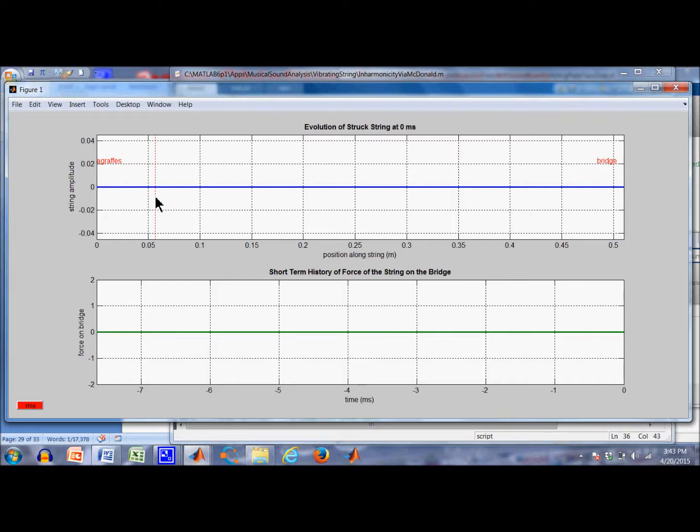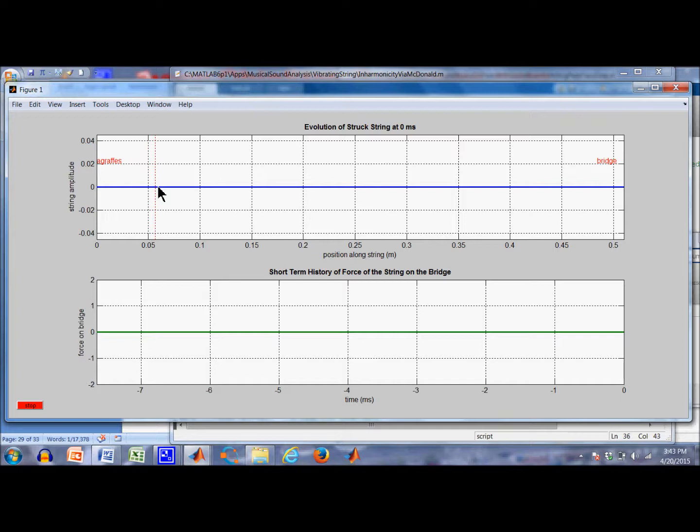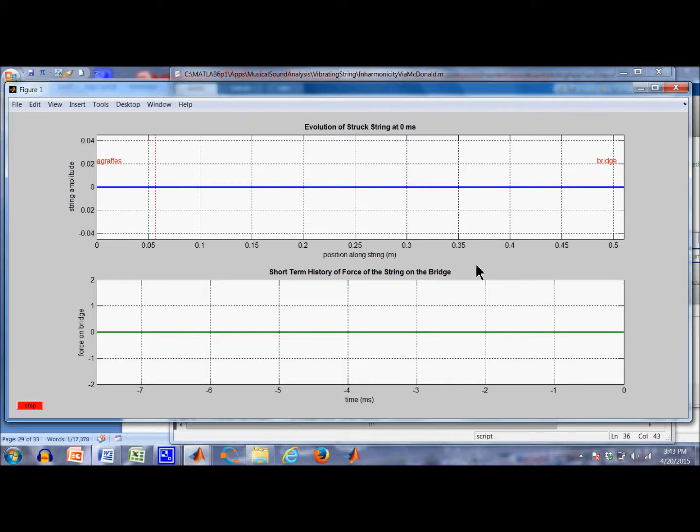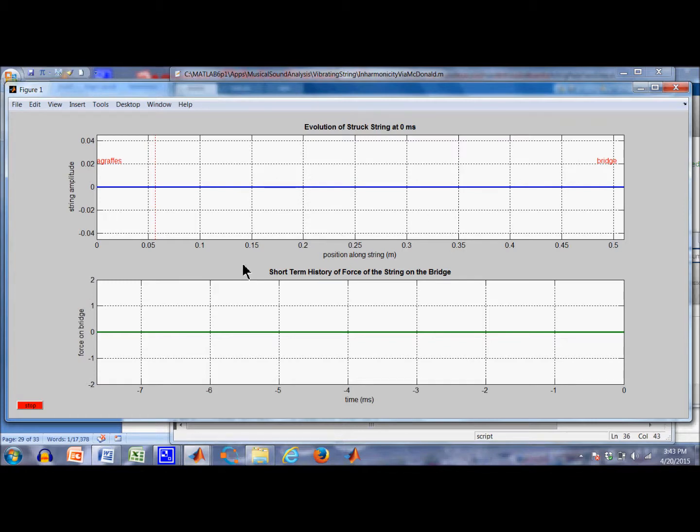Here is one ninth of the length of the string. This vertical red dotted line, that's where we're going to strike the string. And initially the force on the string is zero. We're not counting the down bearing from the string, but the string is under tension. It's a flexible string, so there's no elasticity. And there's only a sideways pull on the bridge right here. So let's start the simulation.